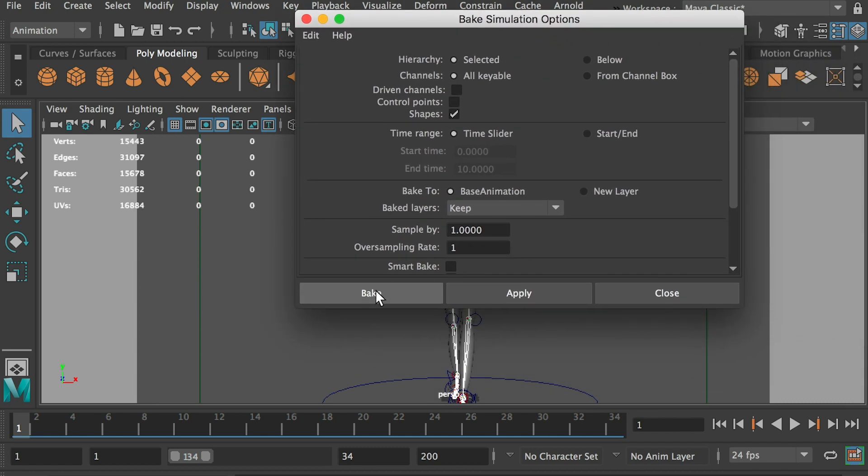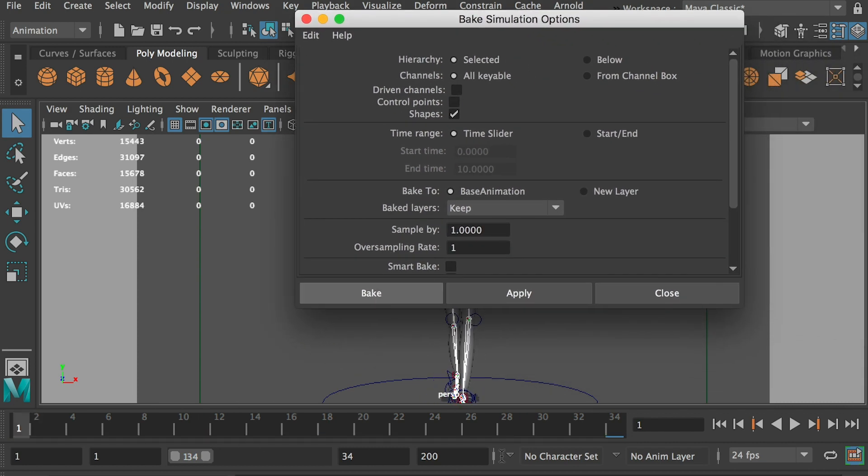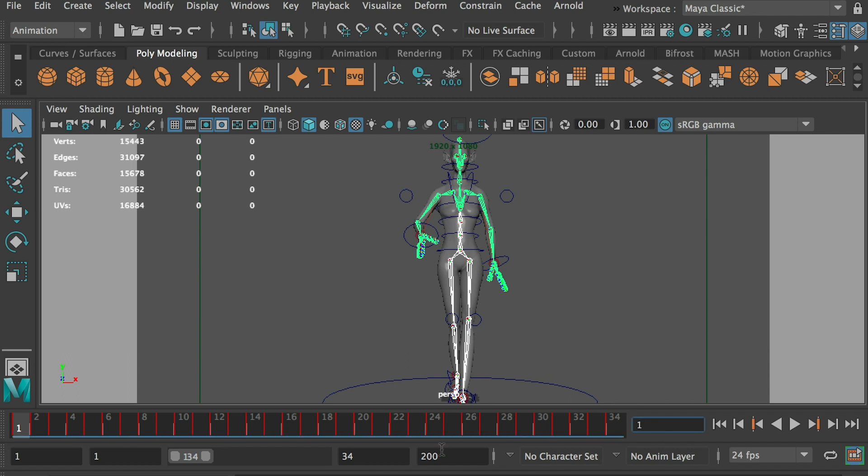Okay, once you're done, click on bake. So you're going to go through all frames. And now when it is done, you can see that it created a keyframe on every frame.